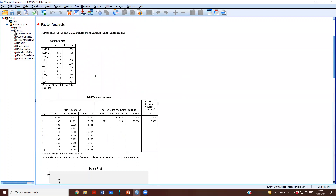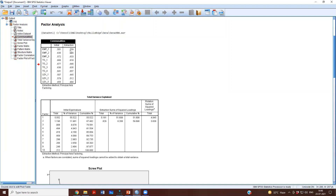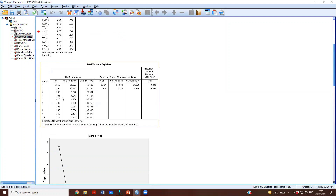Now let us look at the results. The first thing reported is the communalities. For EMP1, the communality is 0.56 — that means the factors together explain 56% of the variance in that item. Similarly, EMP2 has 82% variance explained, EMP3 has 63%, and so on. The remaining portion is the uniqueness — the unexplained variance attributed to measurement error. That is the idea of communality.